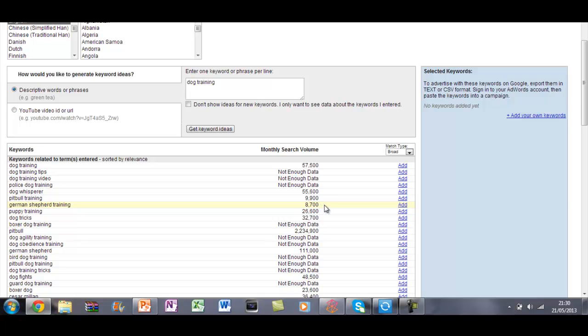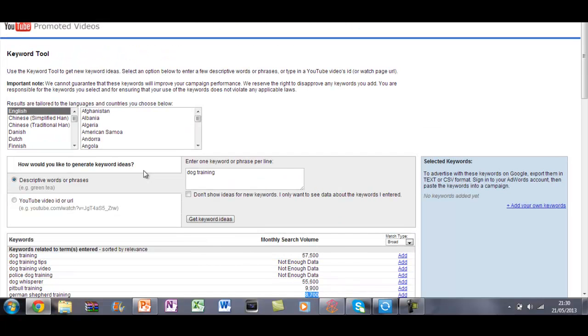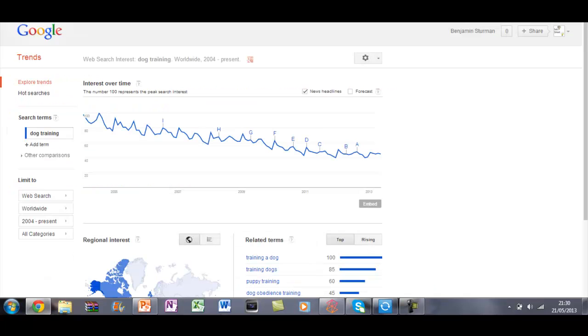So you wouldn't really expect something like German Shepherd training, so you could make a video about German Shepherd training for example. All these different kind of things.